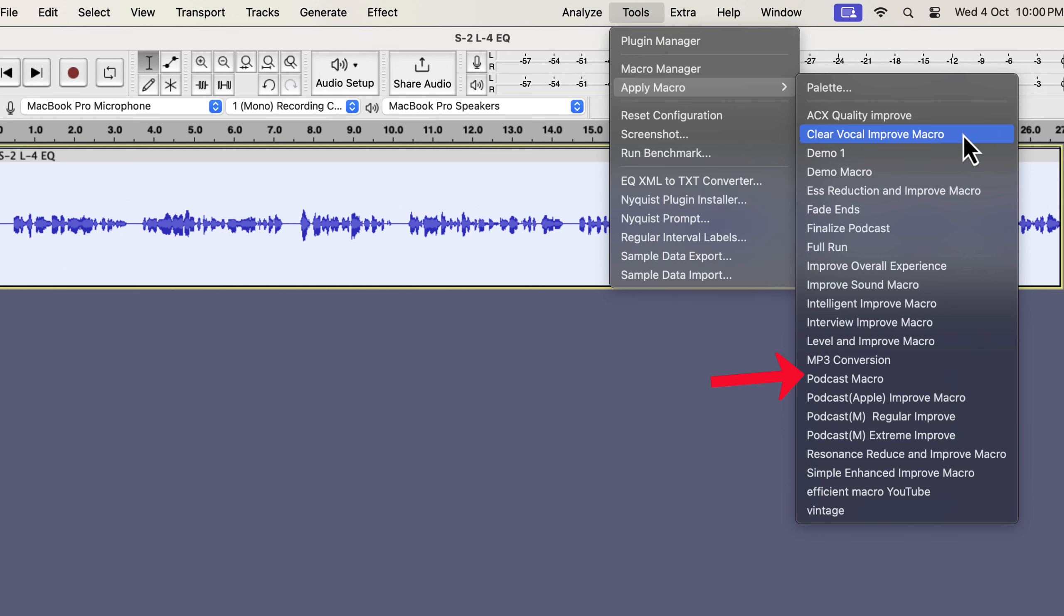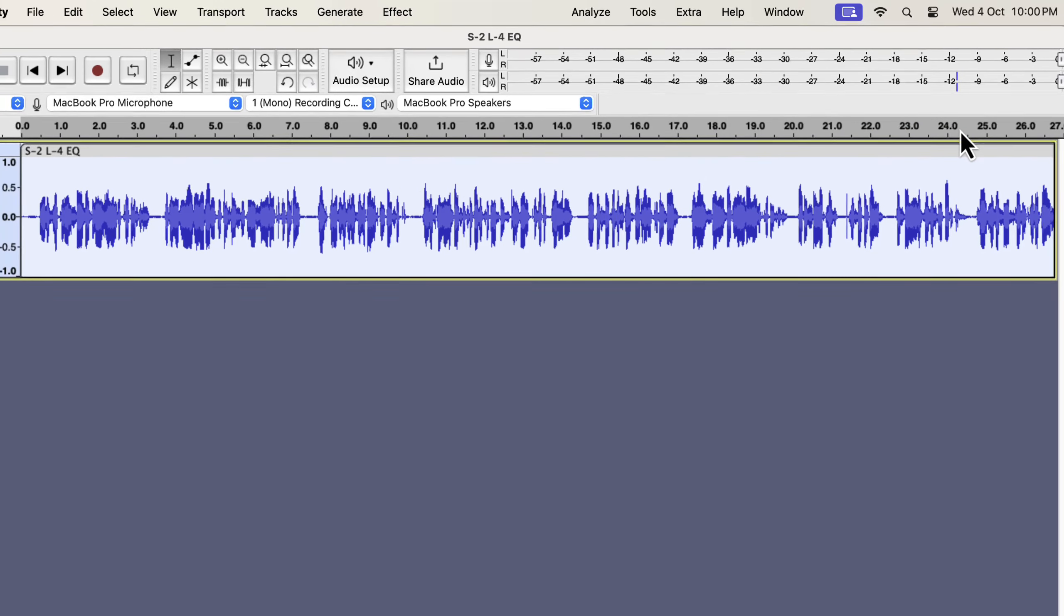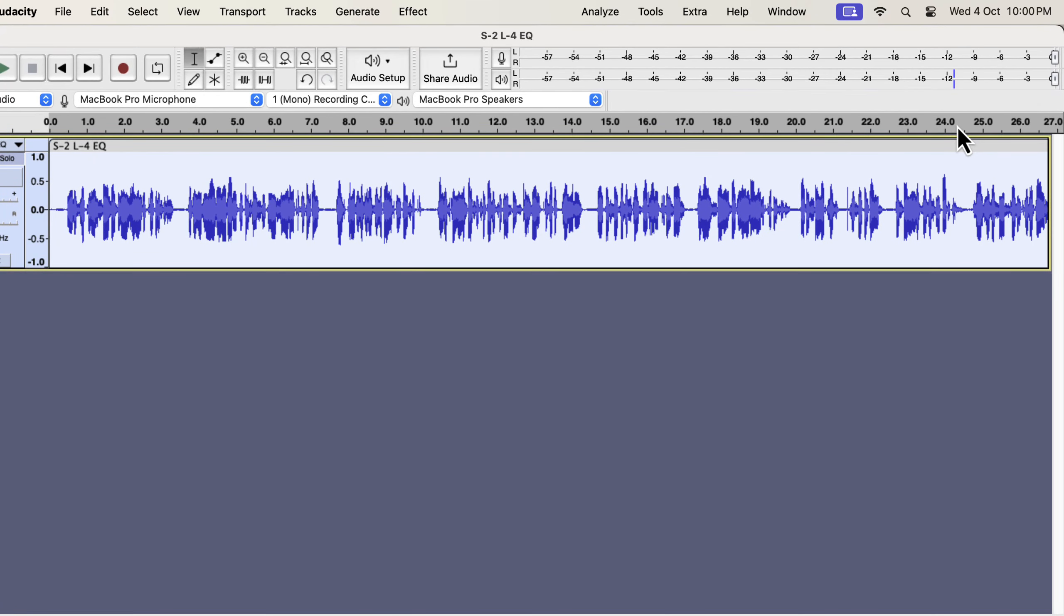I have pre-configured the necessary effects on these macros. You select a macro and your sound will improve instantly. I will use clear vocal improve on this piece of audio.